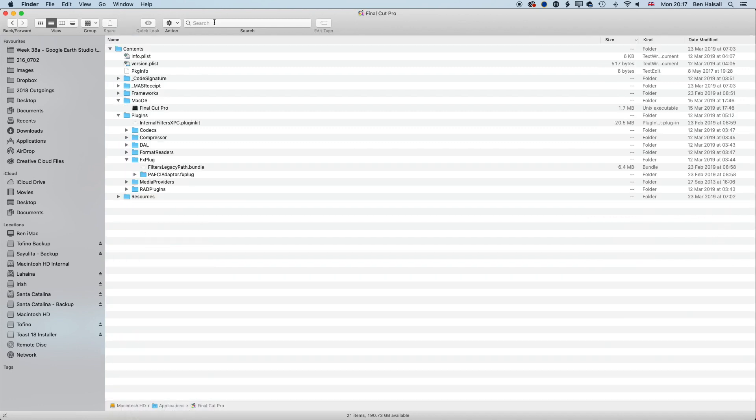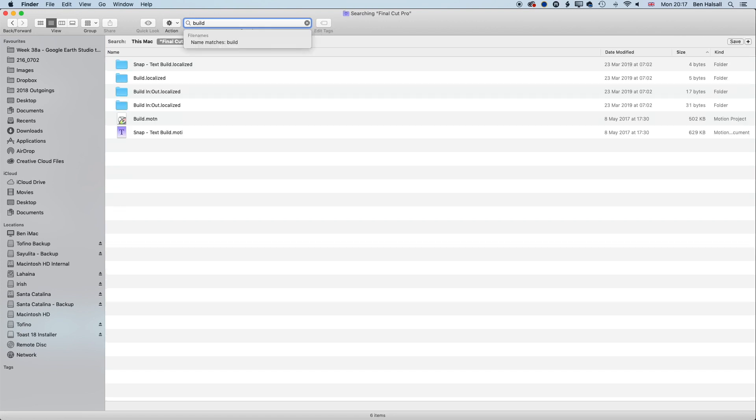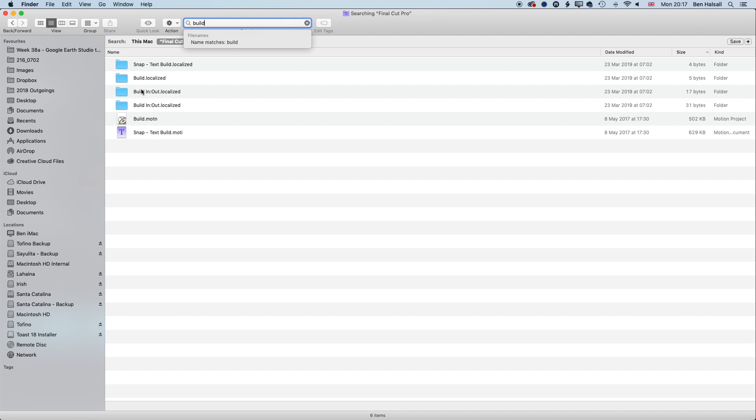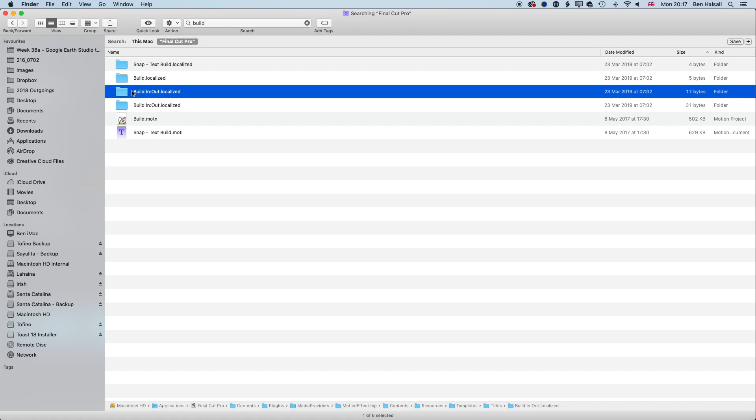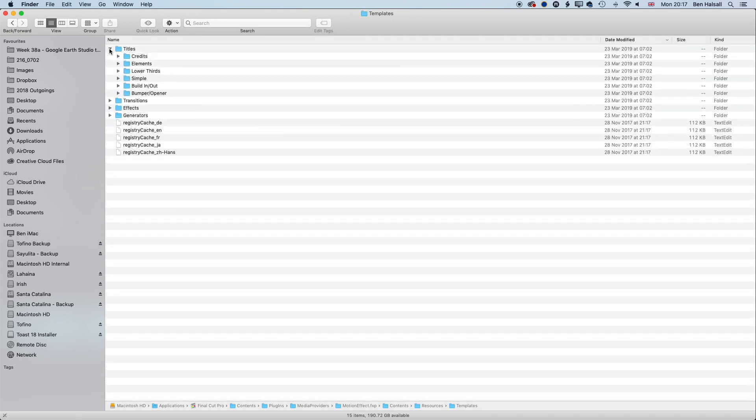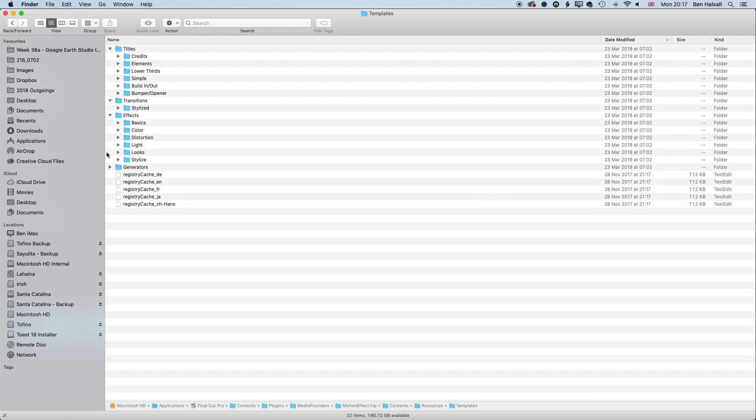If we type in Build, for the Build In Out folder, you can see here we have all those built-in motion templates. So under this very long file name: Final Cut Pro, Contents, Plugins, Media Providers, Motion Effects, Contents, Resources, Templates, Titles, we have the Build In Out. If I click in Templates here, you'll see in here all the built-in templates and transitions and effects and generators.